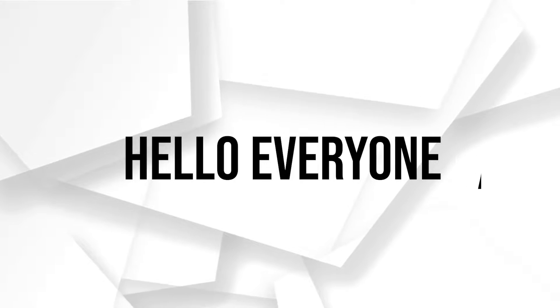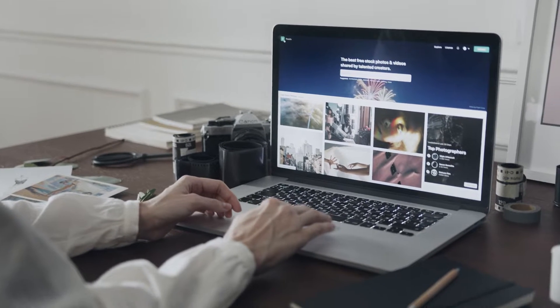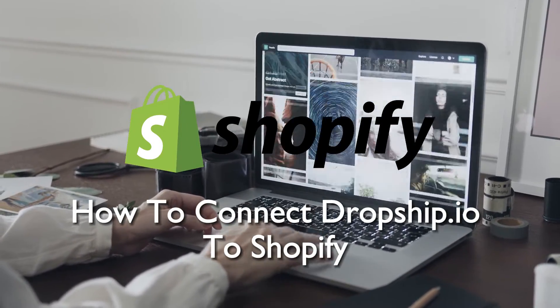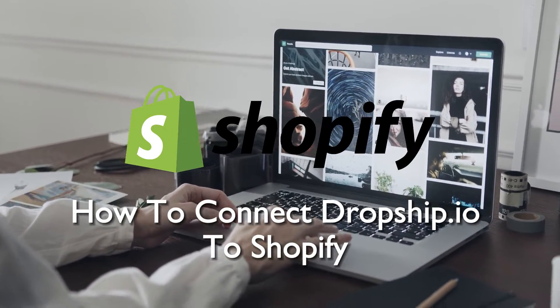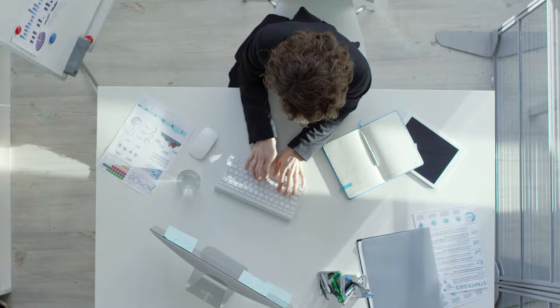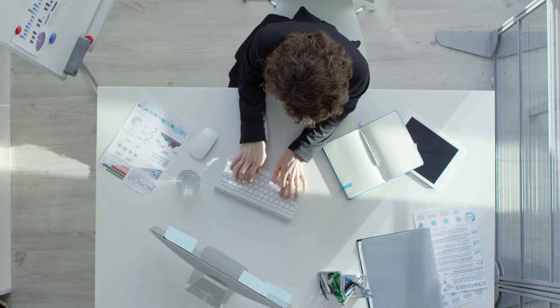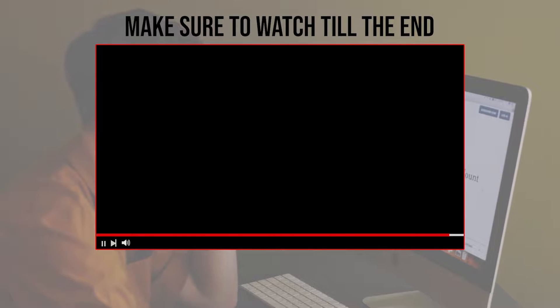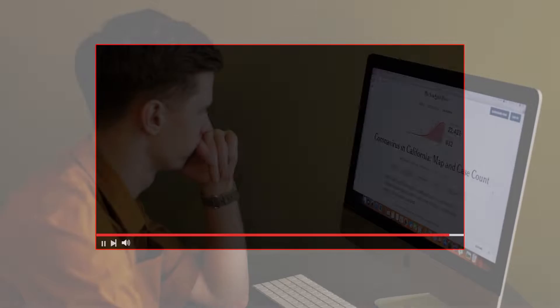Hello everyone! Explore the world of dropshipping in 2023 by connecting Dropship.io to your Shopify store. This step-by-step tutorial will guide you through the integration process, opening doors to a wider range of products and suppliers. Make sure to watch this video from start to finish so you have the full information.